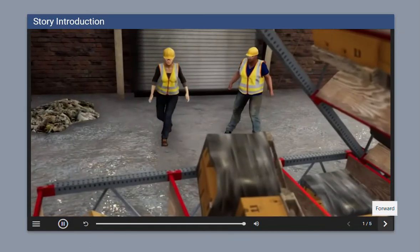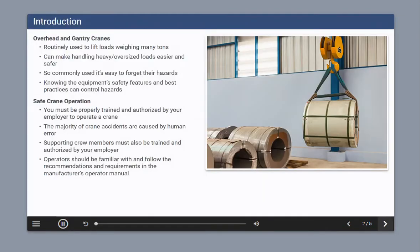What happened? Workers at industrial facilities routinely use overhead and gantry cranes to lift loads weighing many tons. When operated properly, these cranes can make handling heavy or oversized loads easier and safer. However, because their use is so common, workers often forget their hazards.